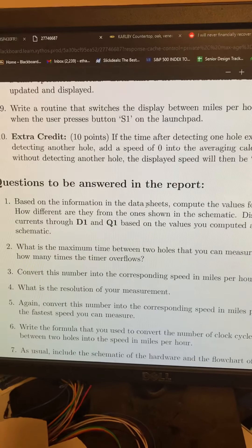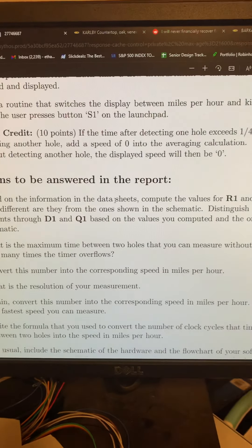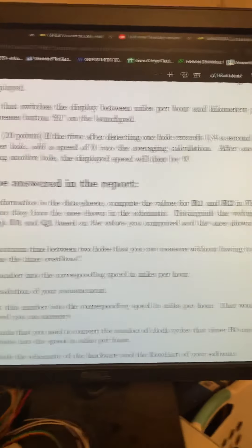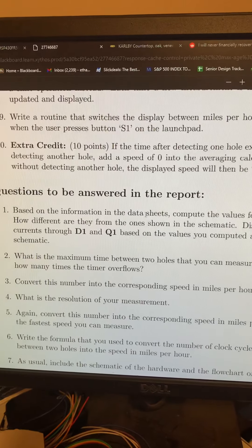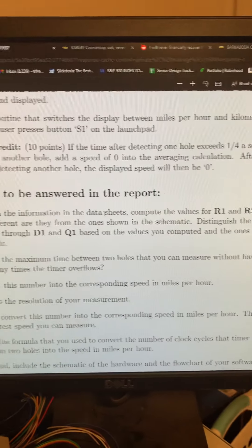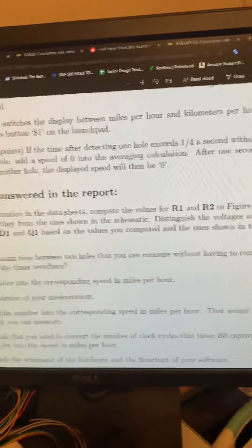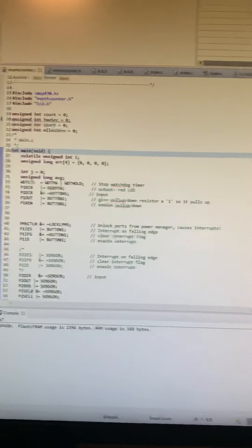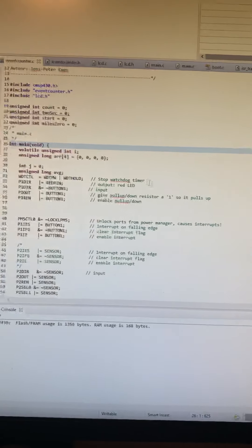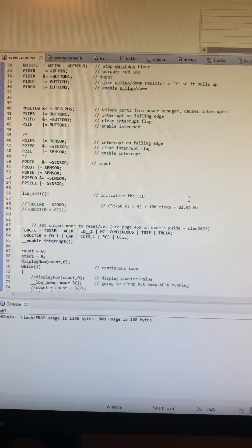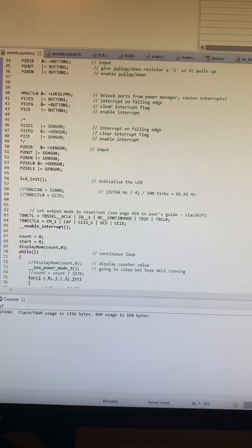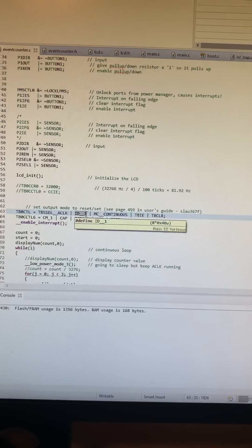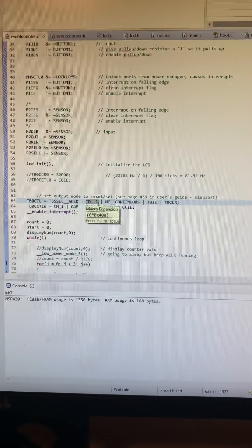Question two is: what is the maximum time between two holes that you can measure without having to count how many times the timer overflows? The maximum time is going to be however long we had the timer configured. Over here we have a divider of one, so this is counting up to 65,000 ticks.